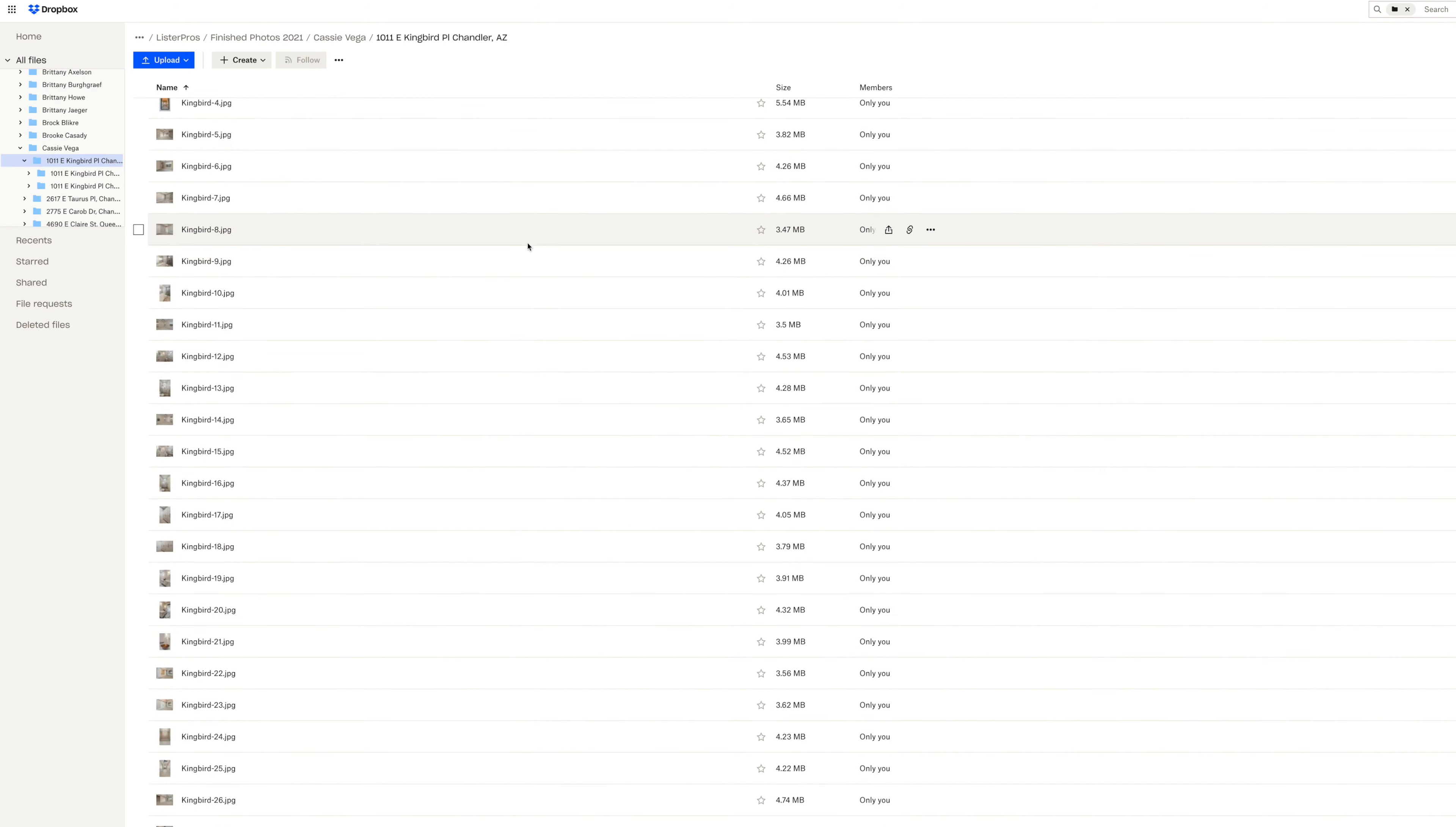I think it's really easy just to share links, especially when you're starting out. But we've been able to continue to use Dropbox today. Our systems are a little bit more complex - we have a custom website and on our back end we can just paste the Dropbox link and it automatically emails the customer.